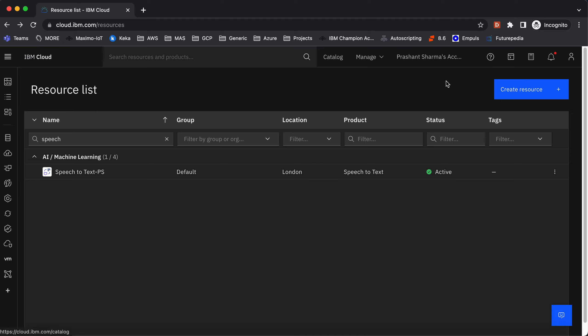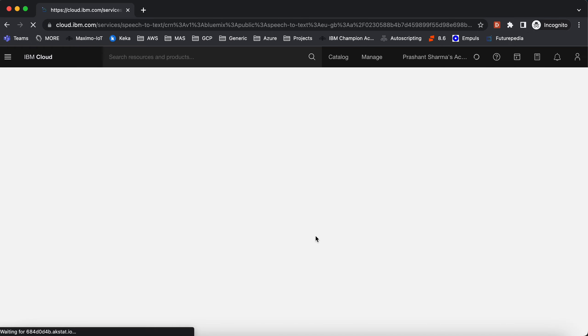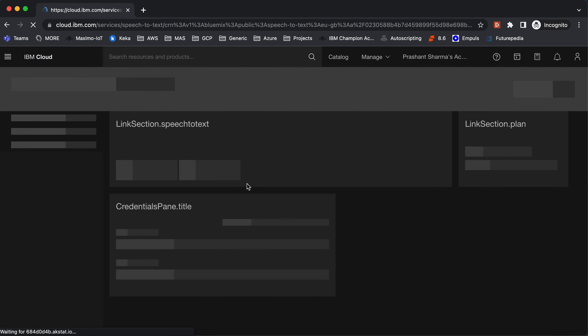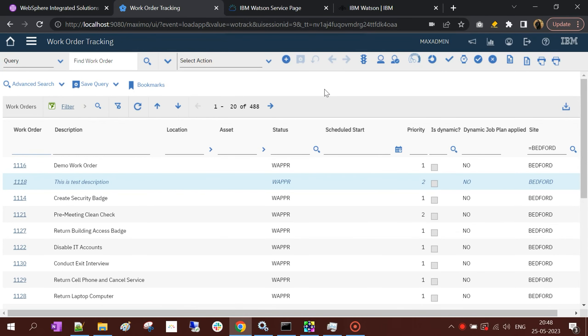...and using the Create Resource button, you can create a resource related to speech to text. This is a service instance that I have created, and it will be used for integration. We'll pass the user's speech via the microservice to this instance, and it will respond with the converted text back to the microservice, which will appear on the Maximo UI.